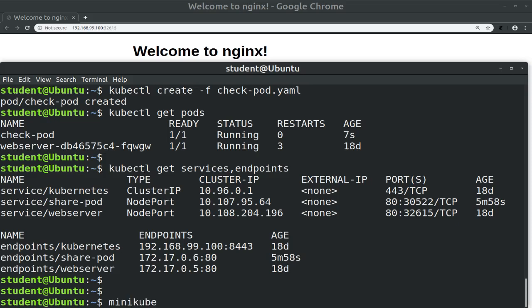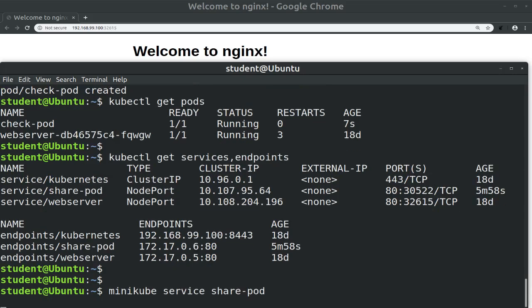We issue minikube service and call again upon the share-pod service. And again it opens up the Introduction to Kubernetes site. This shows us that, as expected, the changes initially made to the host path directory have outlived the life of the pod.